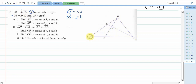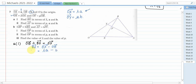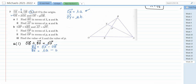For BX, the path I'll consider is OB plus BX equals OX. Making BX the subject: BX equals OX minus OB. OX is λa and OB is b, so BX equals λa minus b. That is the first answer.